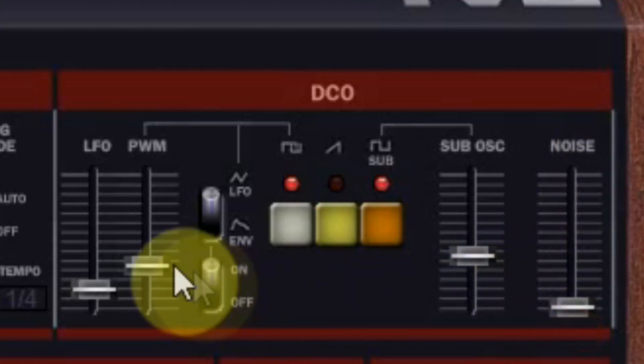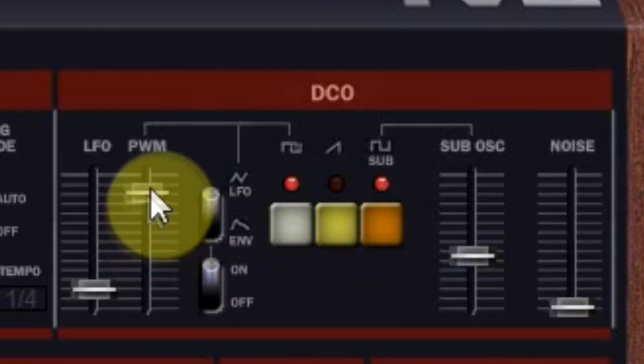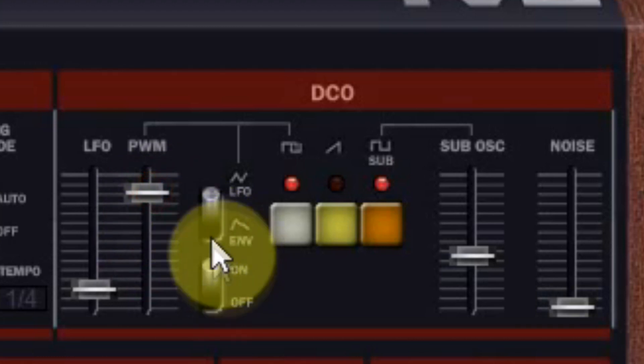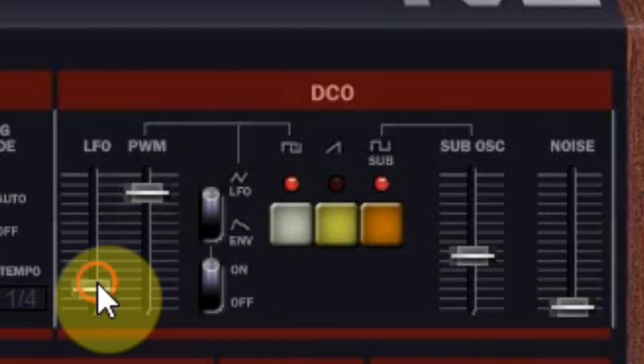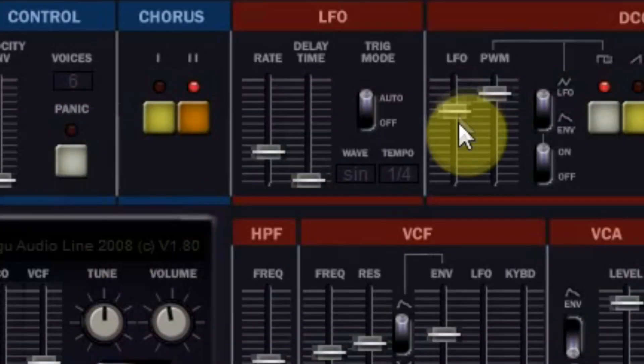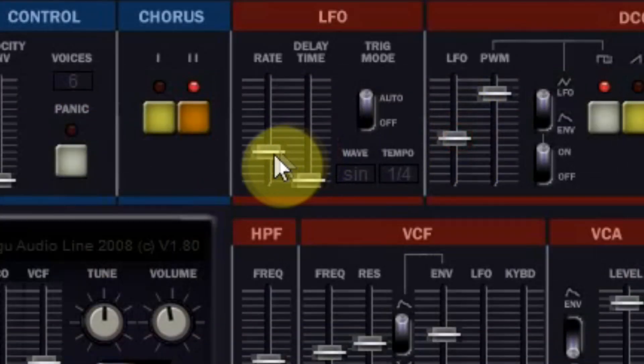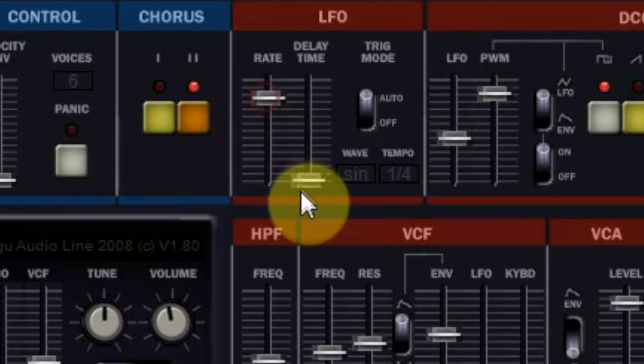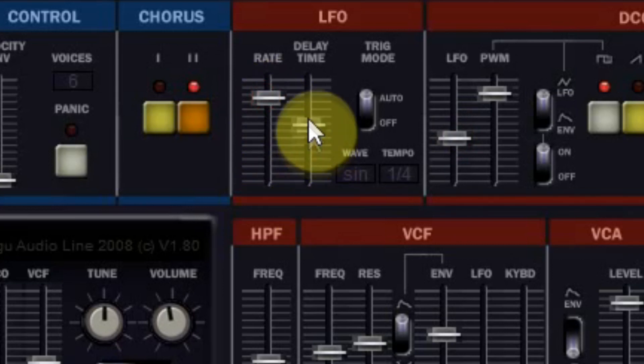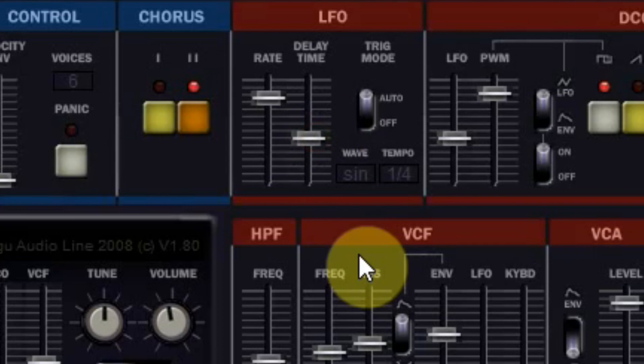The pulse width can be modulated through the envelope generator and also by the LFO. The LFO is in the middle. You can change the LFO rate and it also has a delay time. This makes the LFO kick in a bit later.